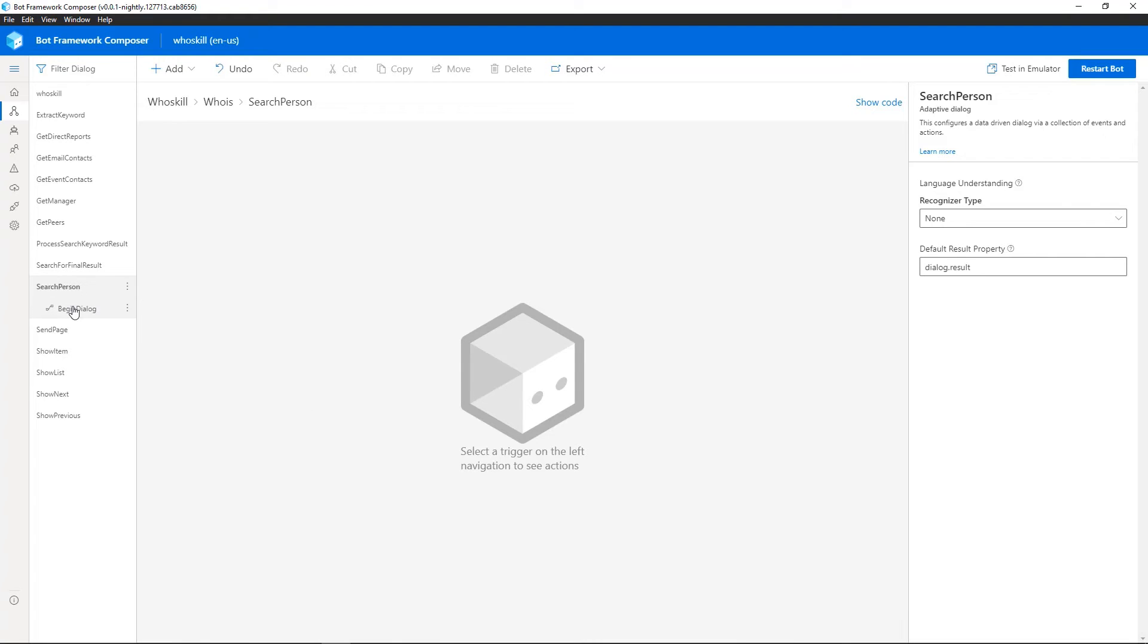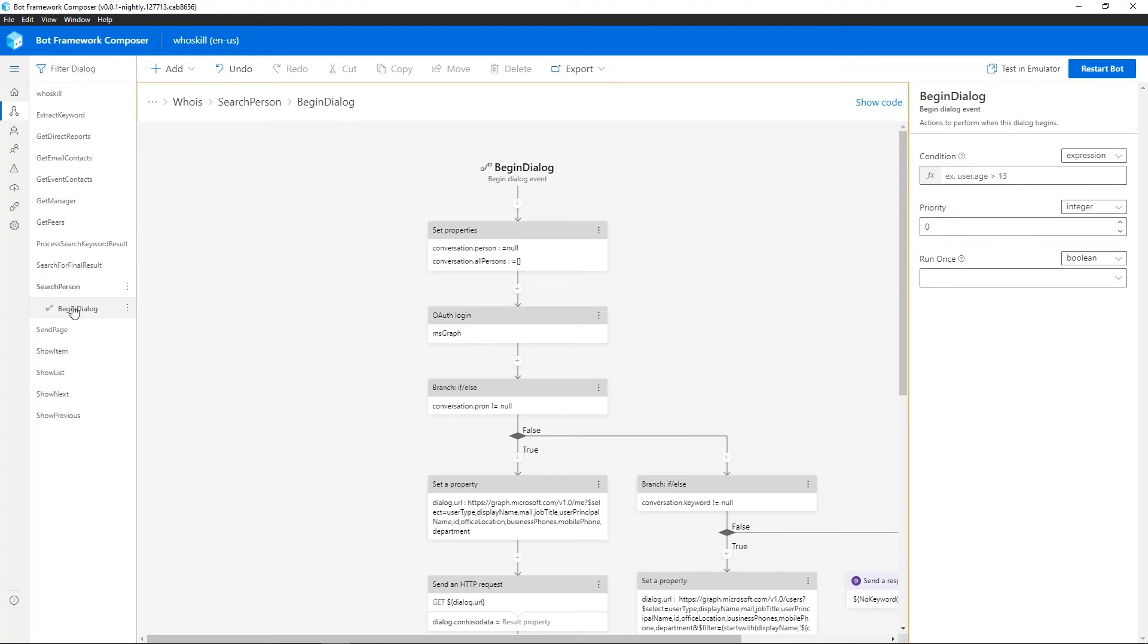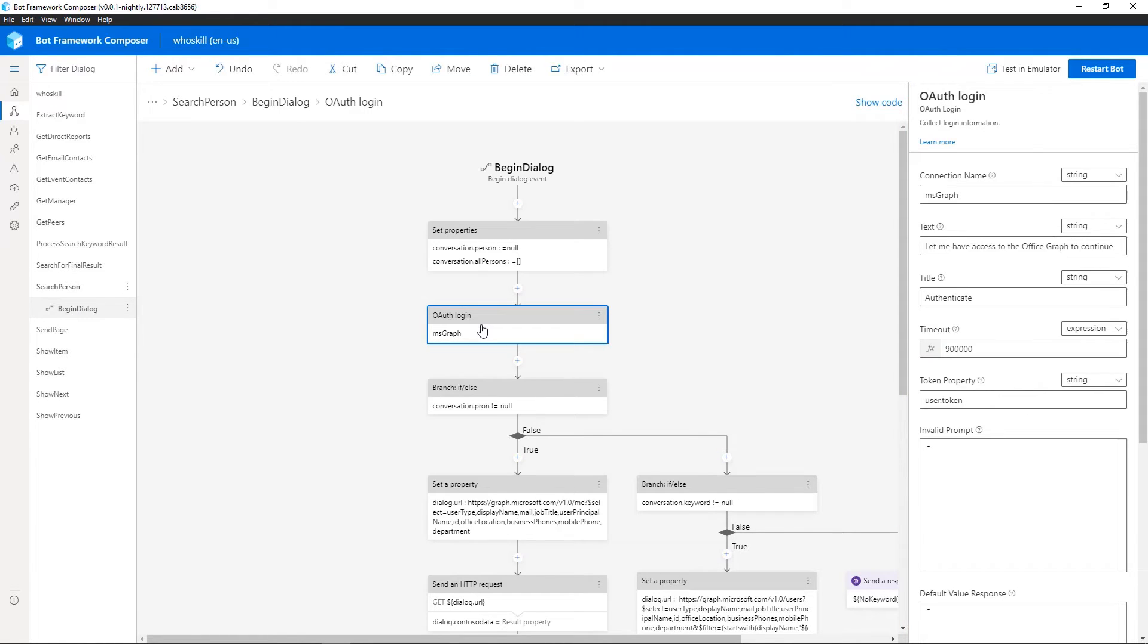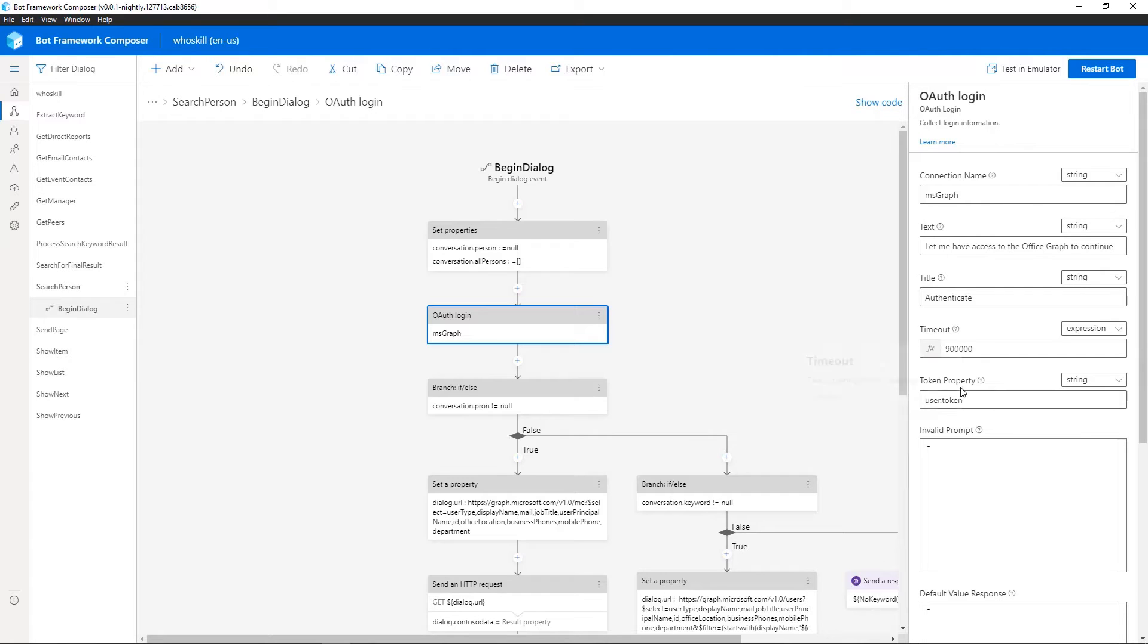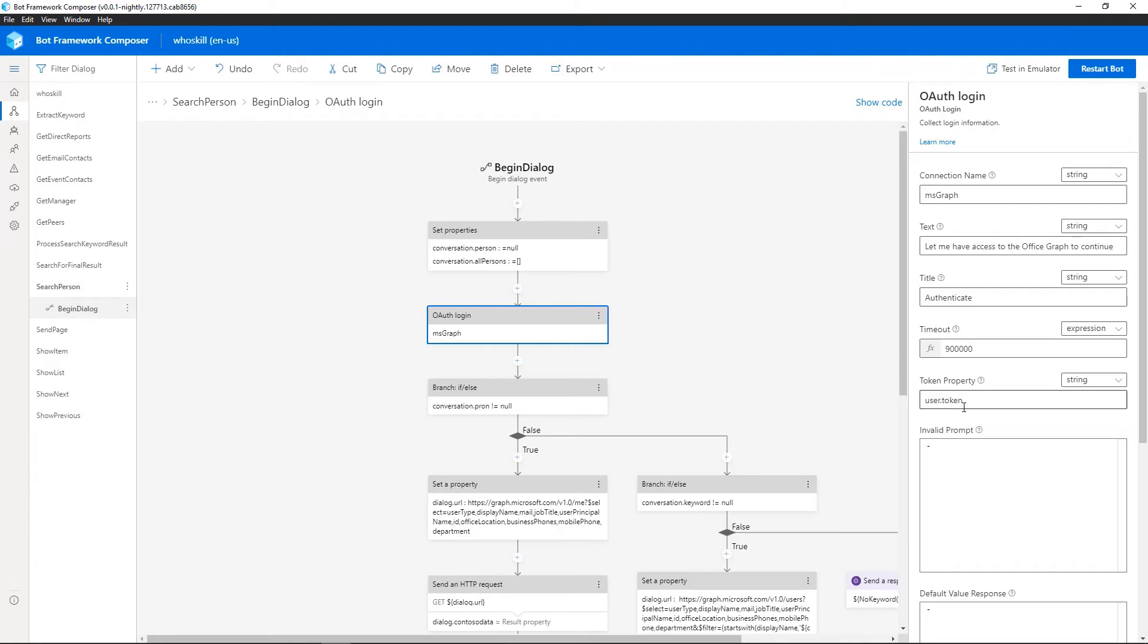So let's take a look at Search Person. So this dialogue is begun by obviously being called by the other dialogue that we saw. The first thing we see is an authentication step using OAuth. So I have a configured connection name and I provide some text and information around the prompt the user will see. And you can see the token will then be stored in my user state under the token element.